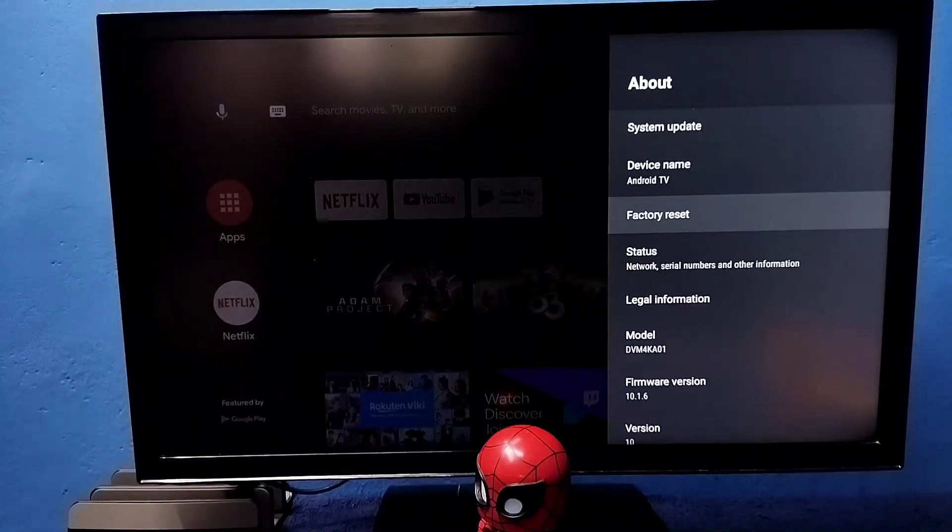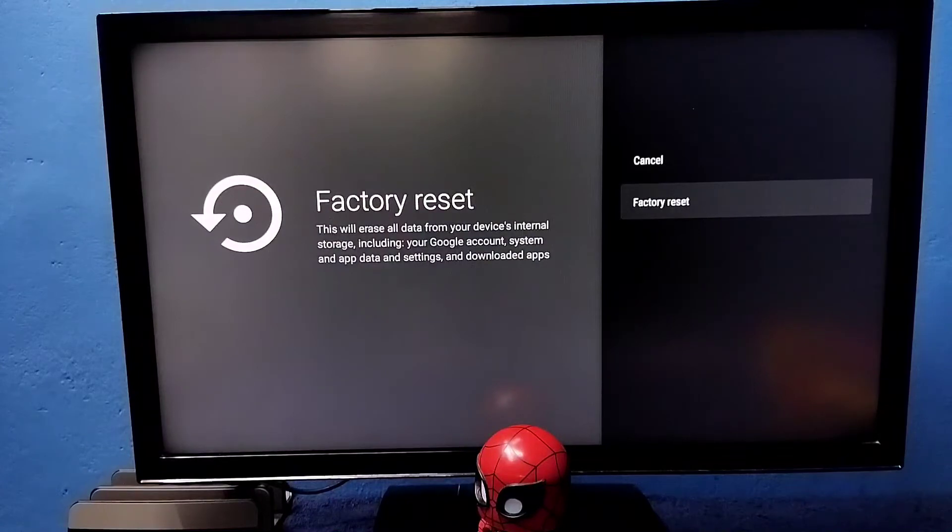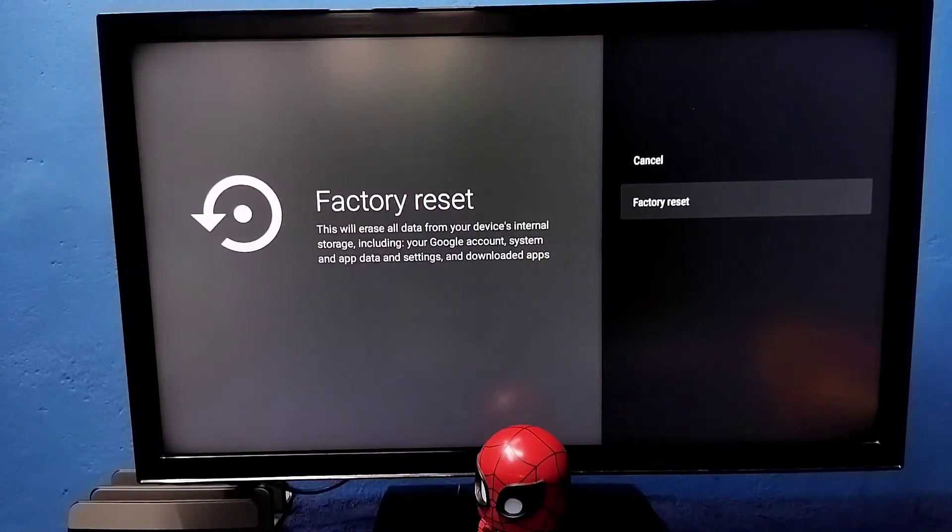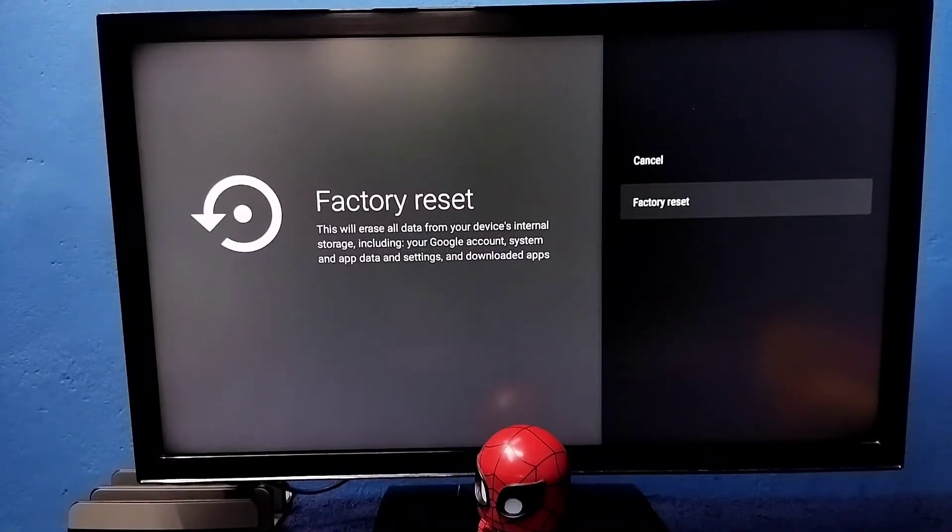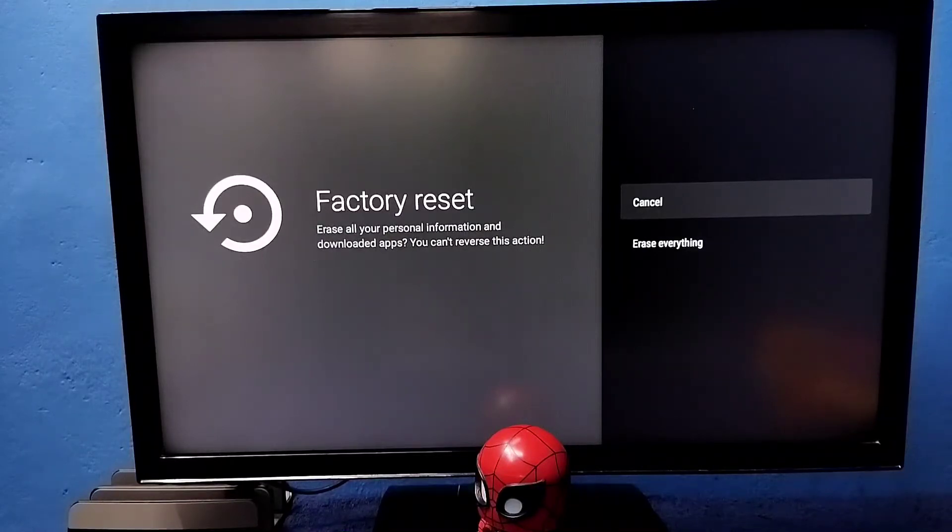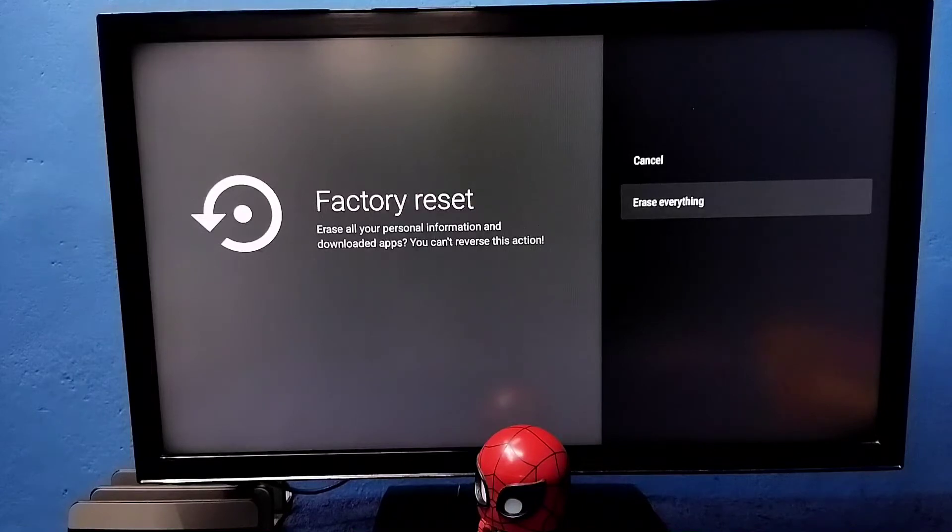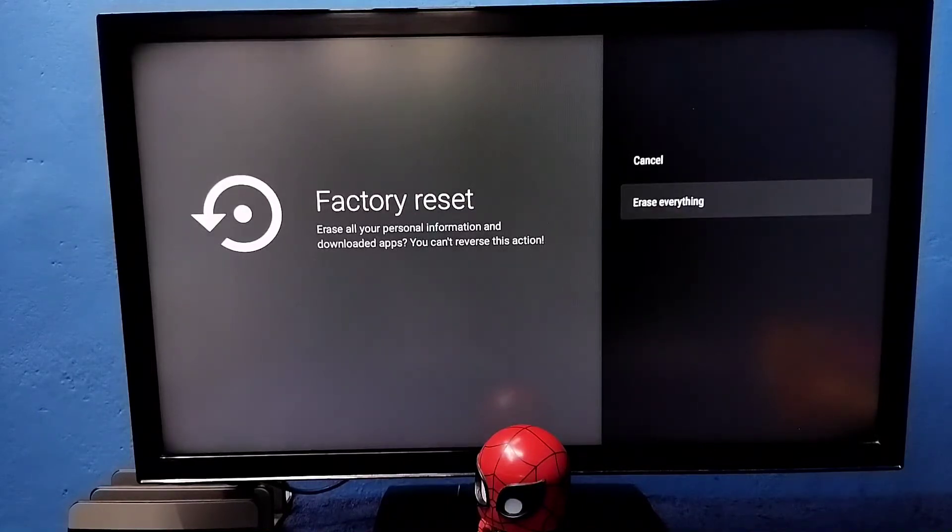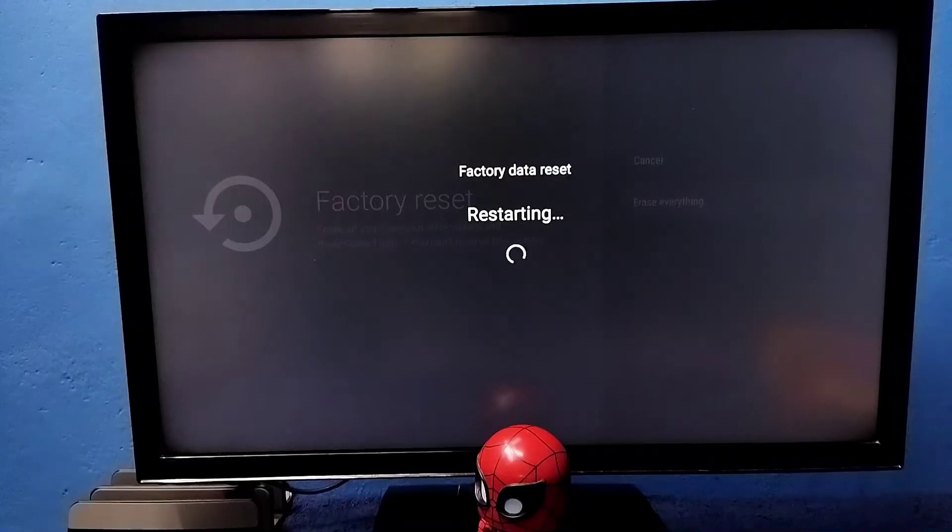This factory reset option will erase all data from your device internal storage, including your Google account, system and app data and settings, and downloaded apps. Select factory reset. This will erase all videos and photos and everything. Then select erase everything. Now it's erasing factory data, reset in progress, please wait.